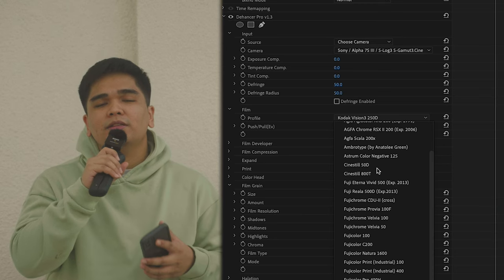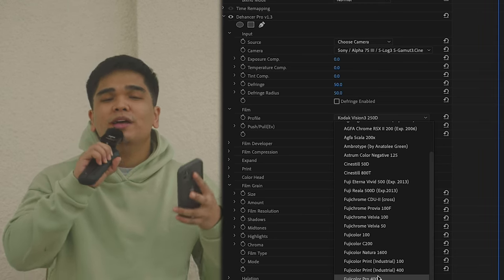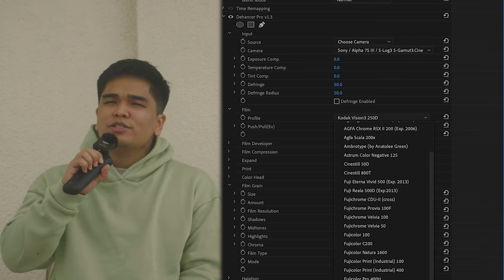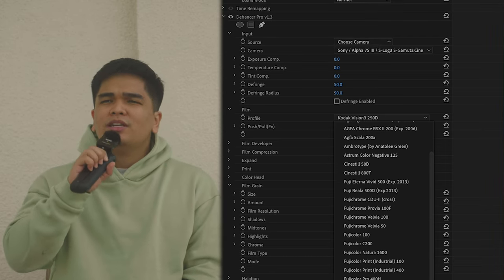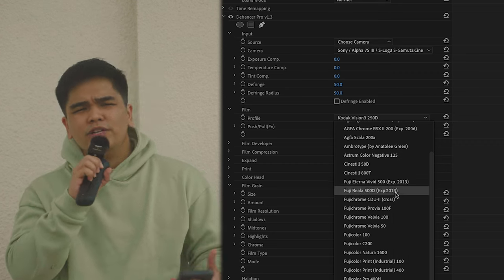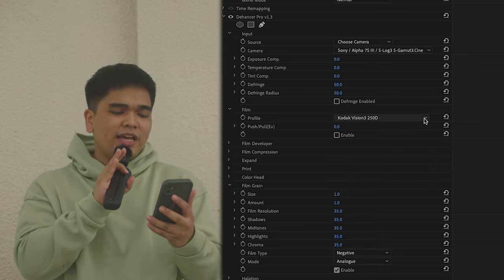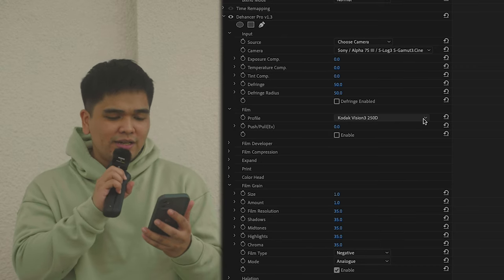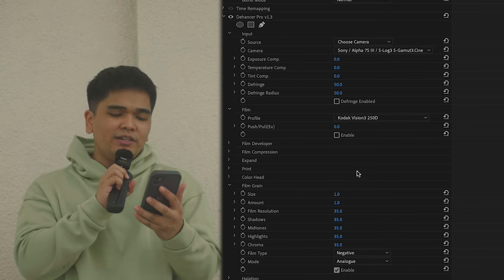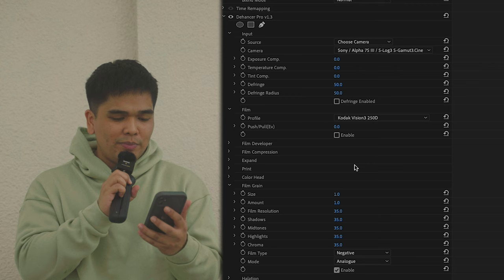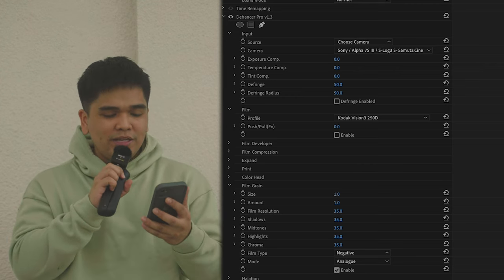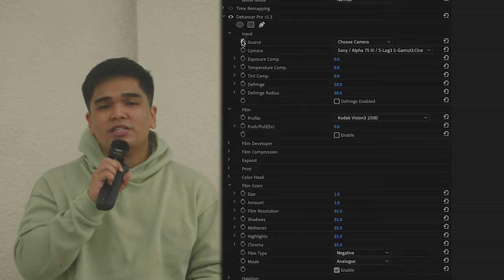The third thing that I like about Dehancer Pro is the film emulation. It has an option where you can actually put in a stock film look to your footage. Dehancer Pro is most likely a collection of 63 film stock emulations, as you can see right now. To be honest, I'm not really good at color grading, but with Dehancer Pro I already know the basic tools, and this plugin adds more value to a project I'm currently doing.